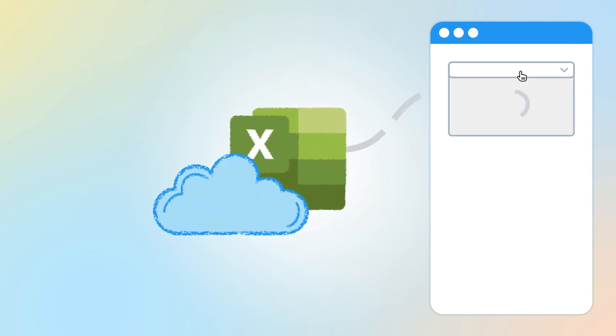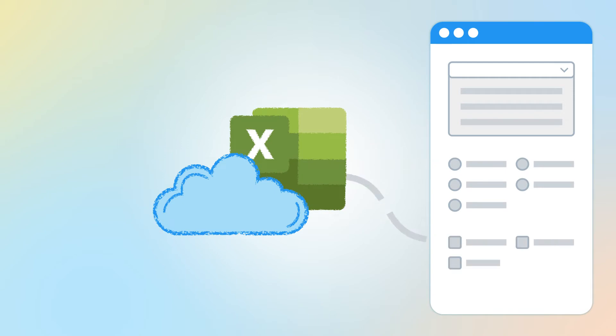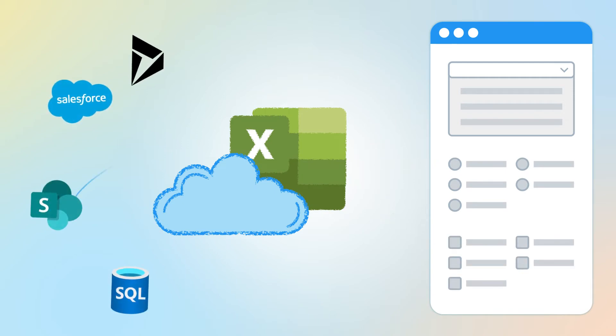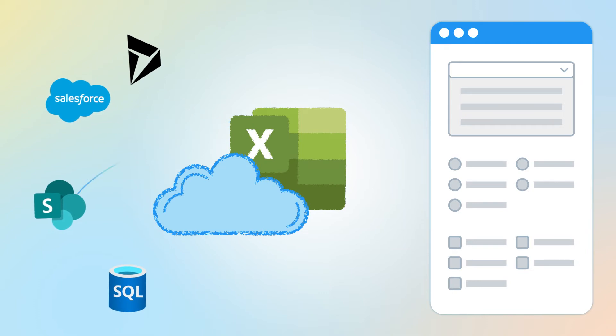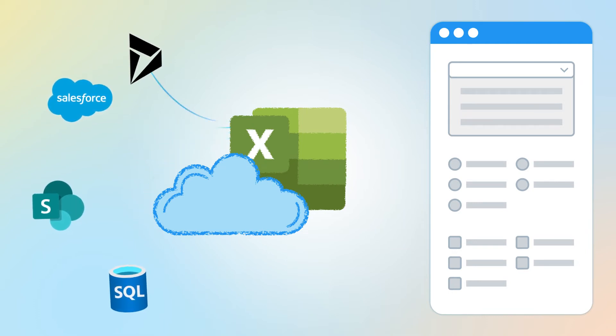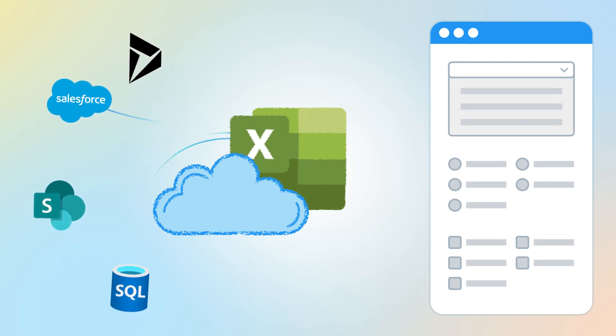Choice fields options can be populated from an Excel file uploaded to OneDrive. With Microsoft Power Automate, you can configure synchronization of the Excel file with any other data source: Dynamics CRM, Salesforce, SharePoint or SQL database.